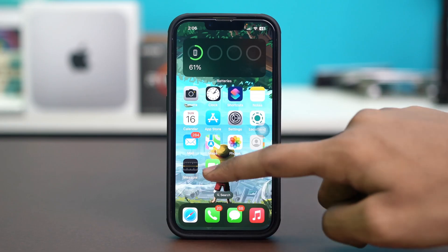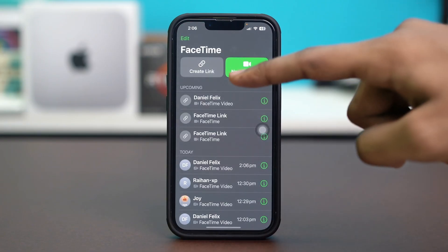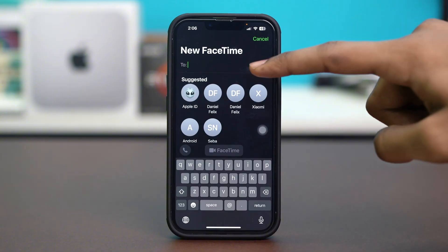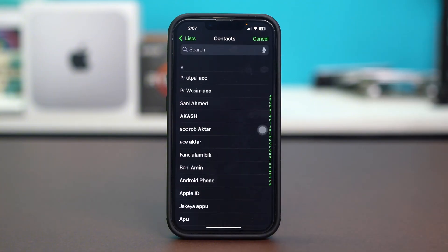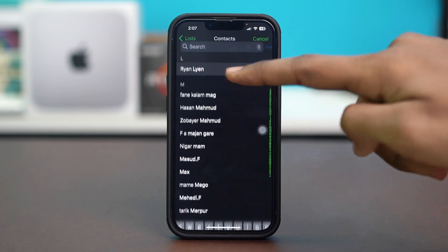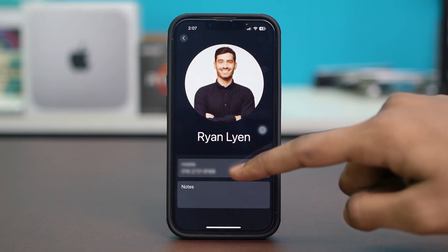First, open the FaceTime app on your iPhone and tap on 'New FaceTime' at the top. After that, tap on the plus icon to select the contacts you want to add for your group chat. I'm going to find a few friends and select them, making sure to add their phone number or email to select them.